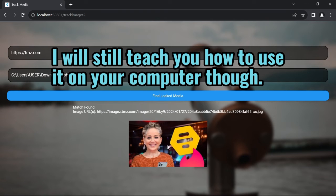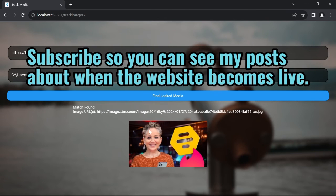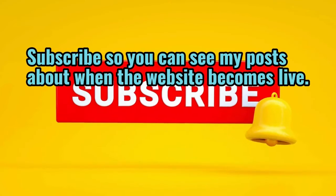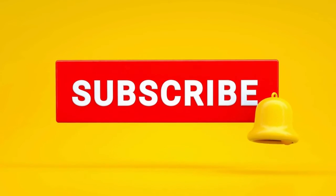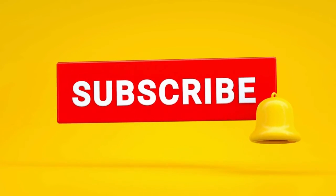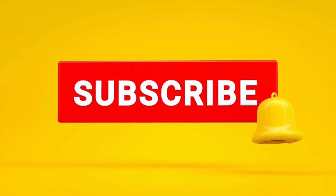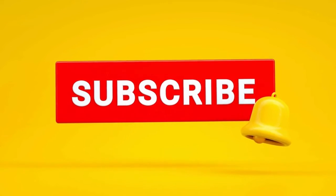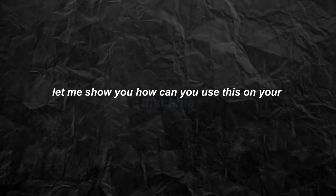It will mean the world to me if you will hit that subscribe button, like the video, leave a comment, and share it with your friends. I am trying to gather funds to make it live. But as that is in its process, I still got you. Let me show you how can you use this on your machine and find your leaked media as well.